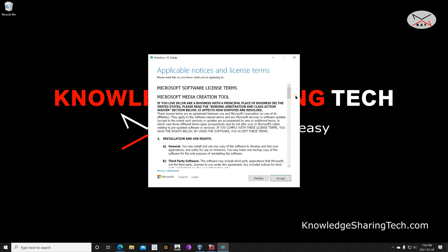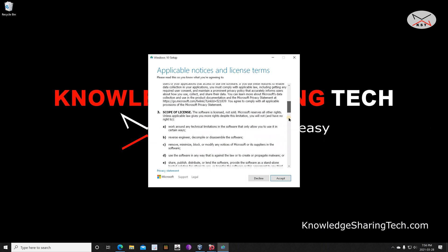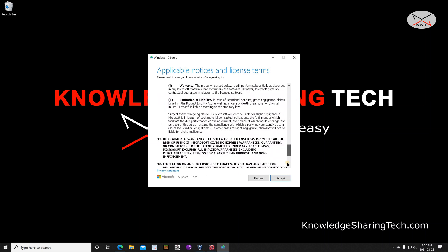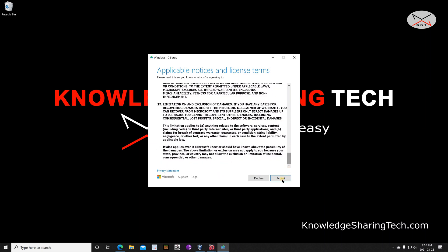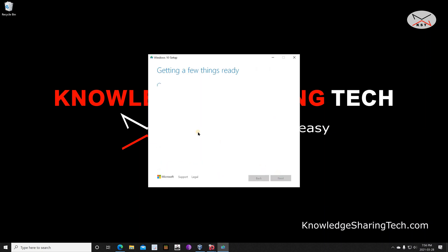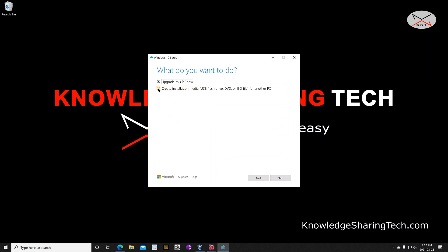When you're presented with a license agreement, feel free to read it and then click on Accept. Wait for it once again, and then you need to click on 'Create installation media'. Select this option and then click on Next.